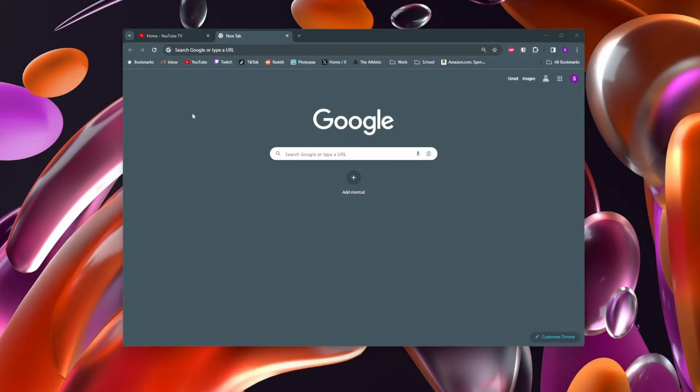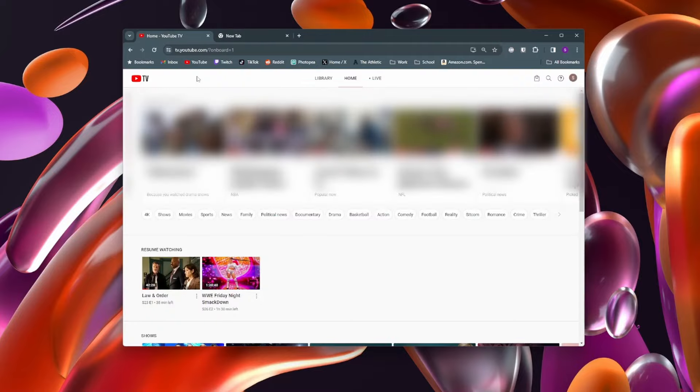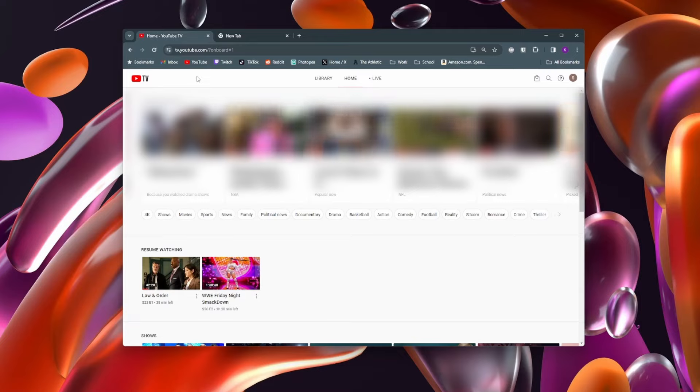Here's how to get the YouTube TV app on your PC. To get started, download Google Chrome on your computer. Google Chrome is a web browser that we're going to be using for this. Once you have Google Chrome, go to the YouTube TV website which is tv.youtube.com.